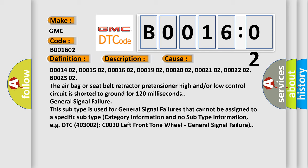General signal failure. This subtype is used for general signal failures that cannot be assigned to a specific subtype category information and no subtype information. For example, DTC 400 and 3002 C0030 left front wheel, general signal failure.